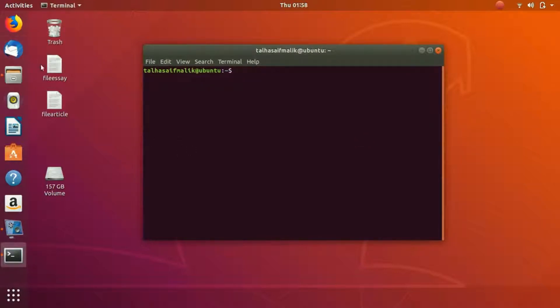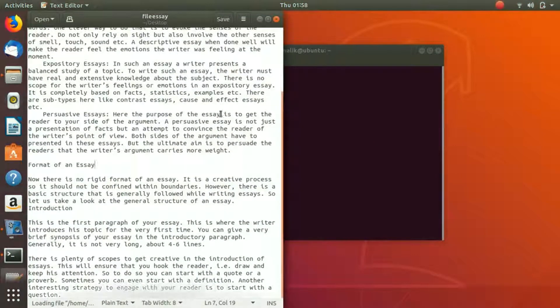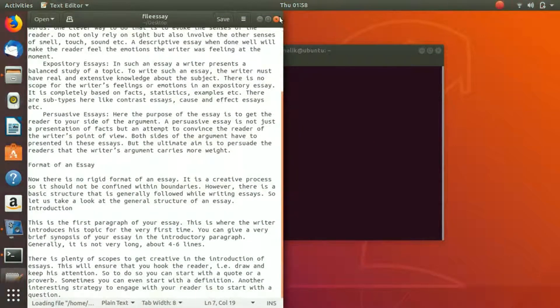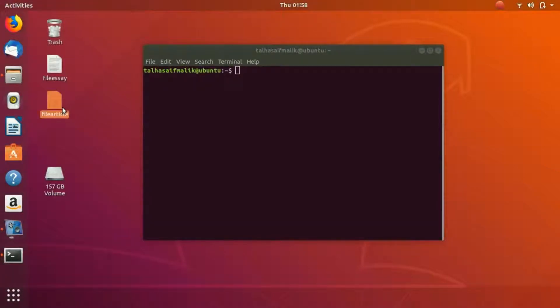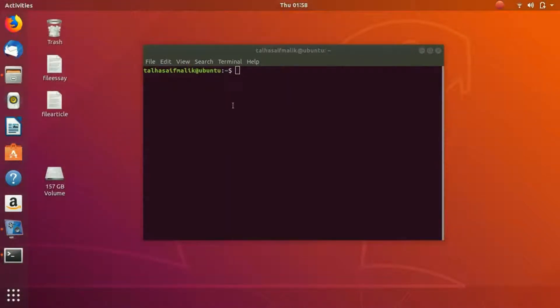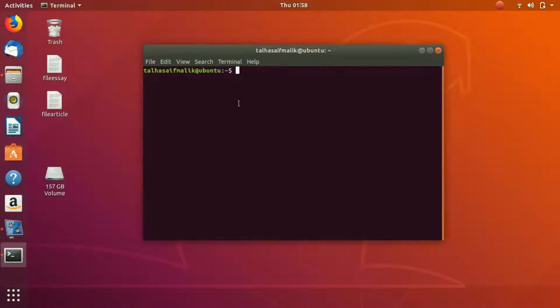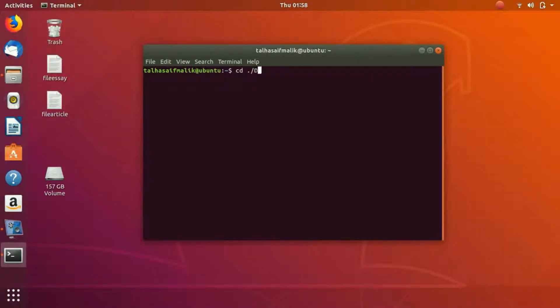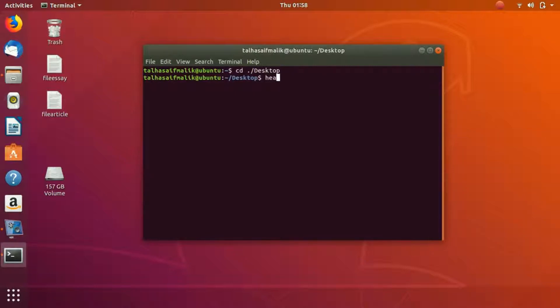We have these two example files with random content in them. First of all, we're going to write the head command. First we're going to go to the desktop directory.